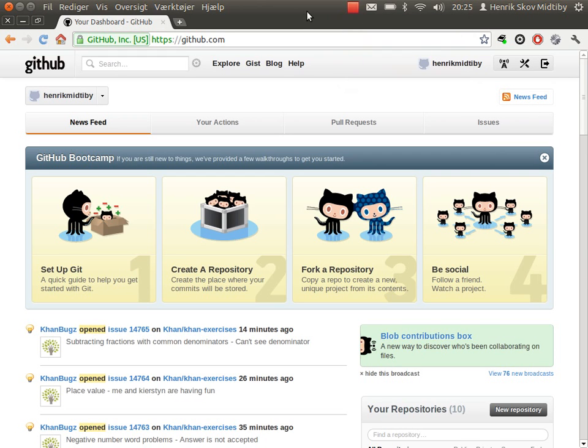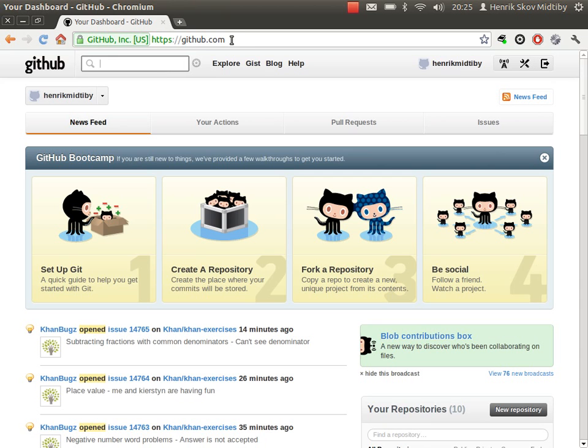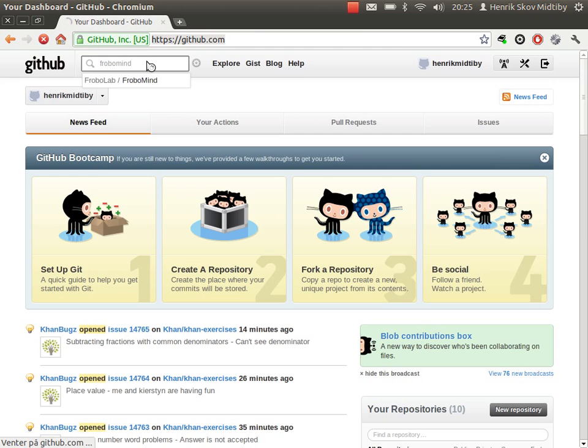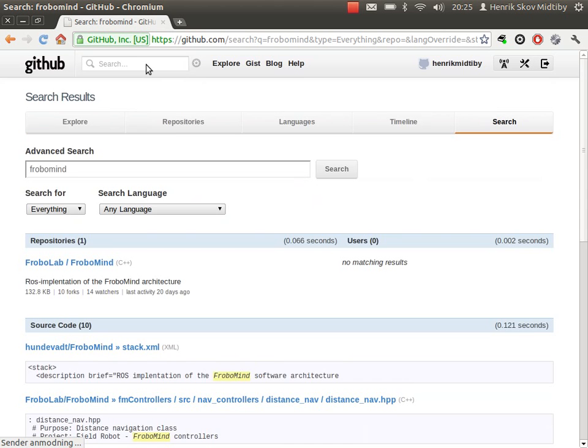Okay, we will try to find the FroboMind project at GitHub. Enter this address, github.com, and then just search for FroboMind.